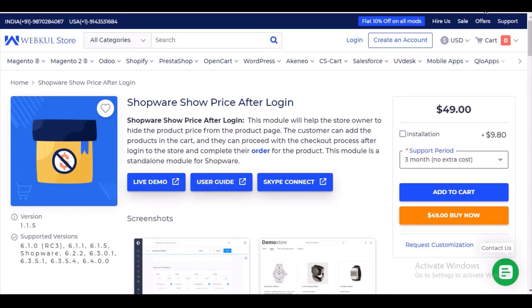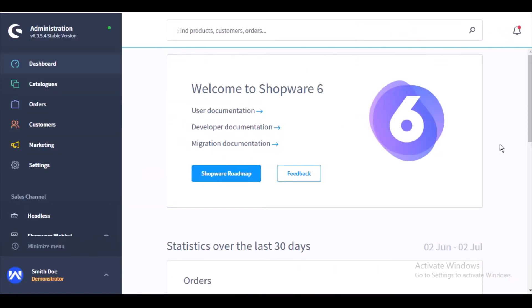Before we dive further into the workflow of the module, please subscribe to our channel and do not forget to press the bell icon so that you do not miss any update or notification from our channel. Now let's quickly jump into the workflow of the module.